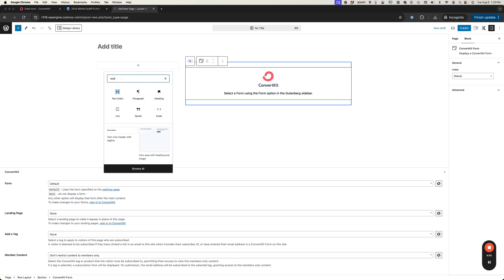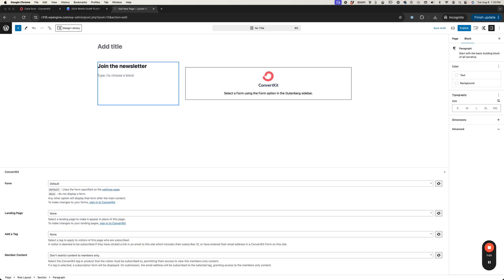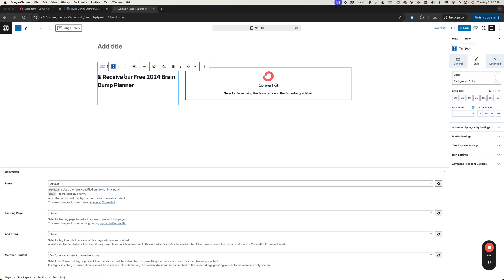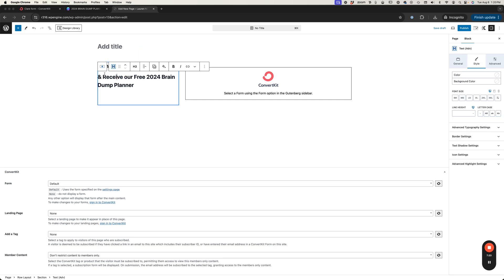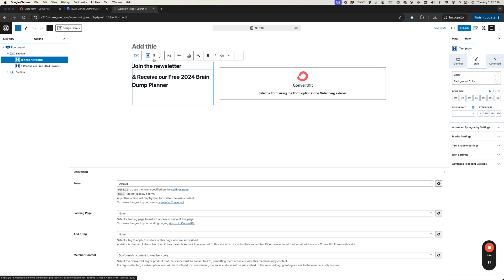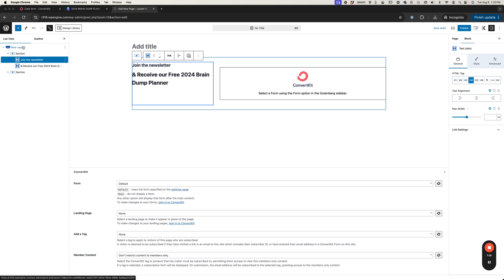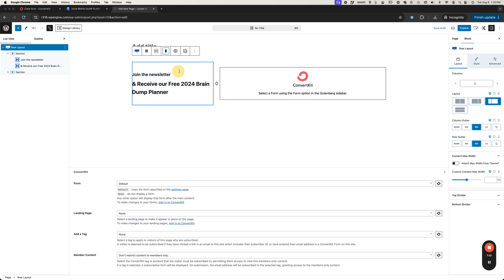Let's go ahead and do on the left side here I'm going to add some text. We're going to do join the newsletter and then I'm gonna do another text here and I will say subscribe and receive our free 2024 brain dump planner. I'm going to leave this font big but I'm going to adjust this top one here and make this more of an h4 and then I'm going to select the whole row and center align everything to the middle.